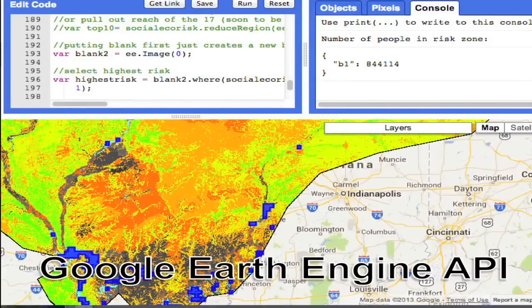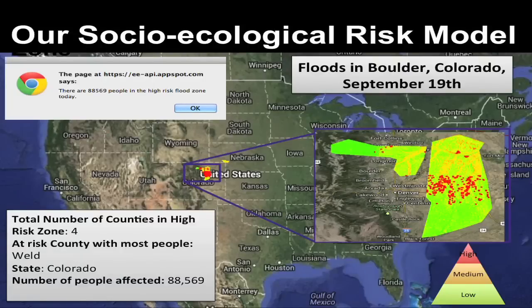We bring these indicators together in the Google Earth Engine API. This allows us to refine that amorphous red zone of risk, and we can actually predict who is most likely to be at risk, how many people there are, and where that is for any given day in the U.S. Our output looks like this for September 19th for the floods in Boulder, Colorado. The areas you see in bright red is the most refined area of risk. We can count how many people live there, what counties they live in, and what state that's in for any day in the U.S.